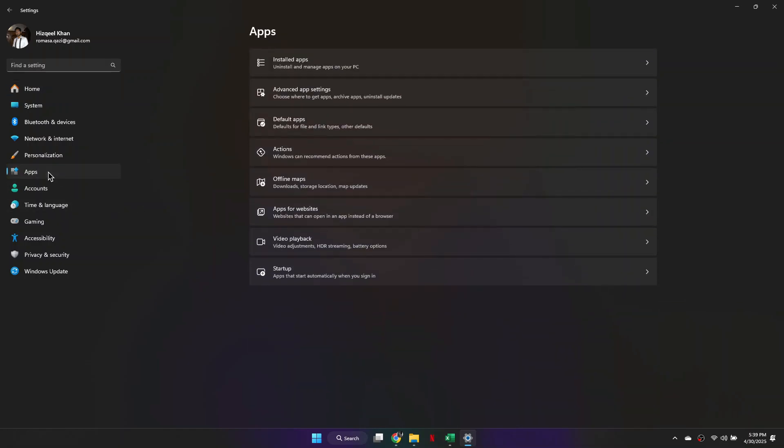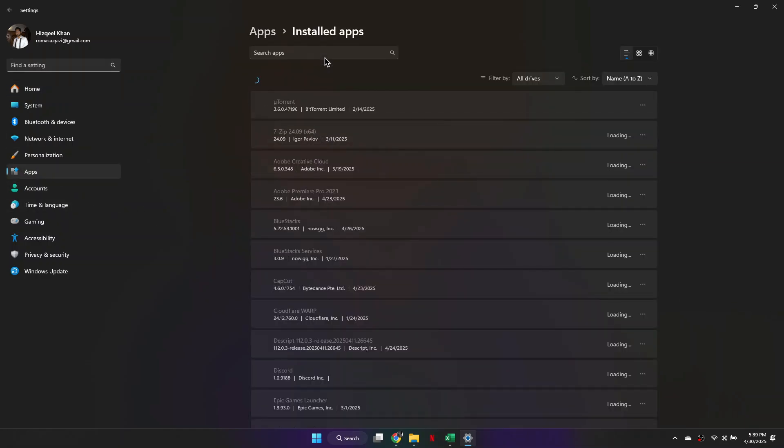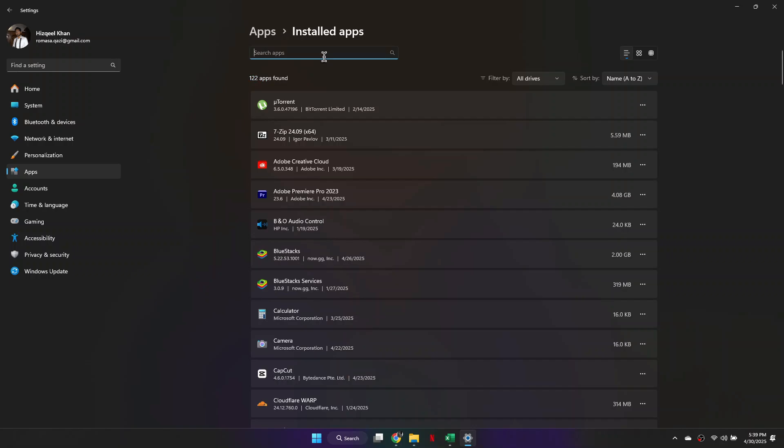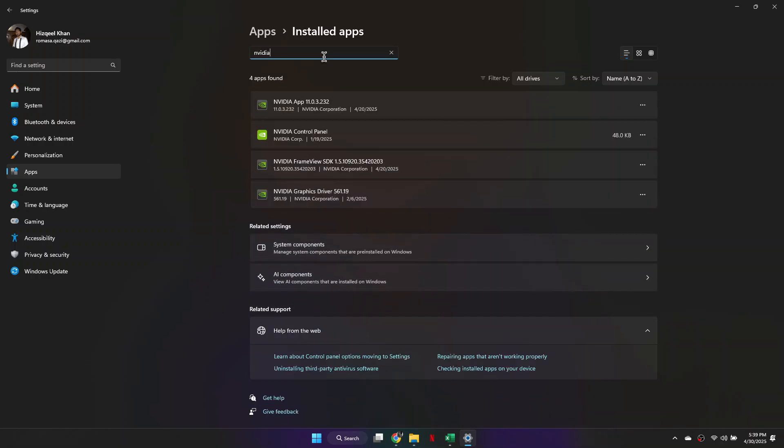From left-hand side, select Apps, and then click on Installed Apps. Using the search box, type in the word NVIDIA, and you need to click the three horizontal dots next to the NVIDIA app and select Uninstall. Click the Uninstall button.